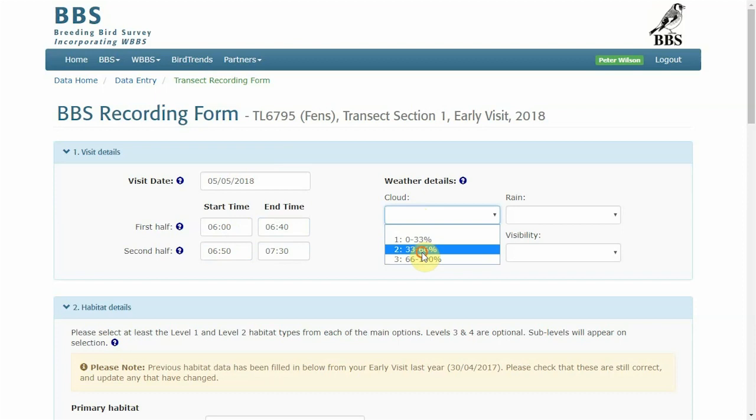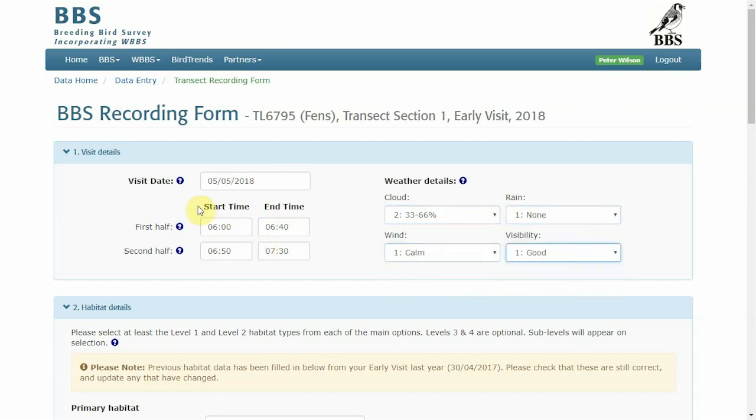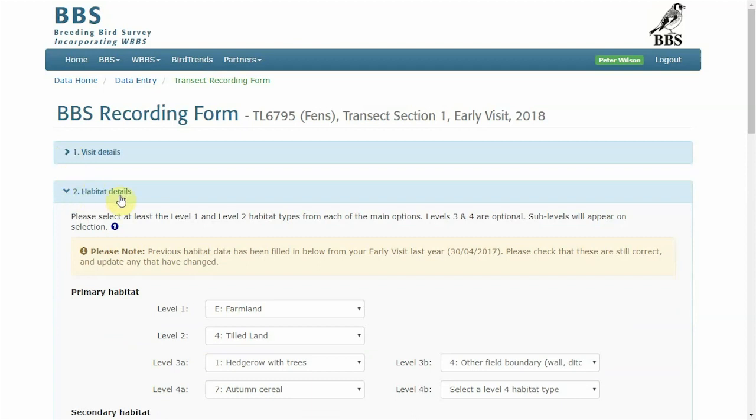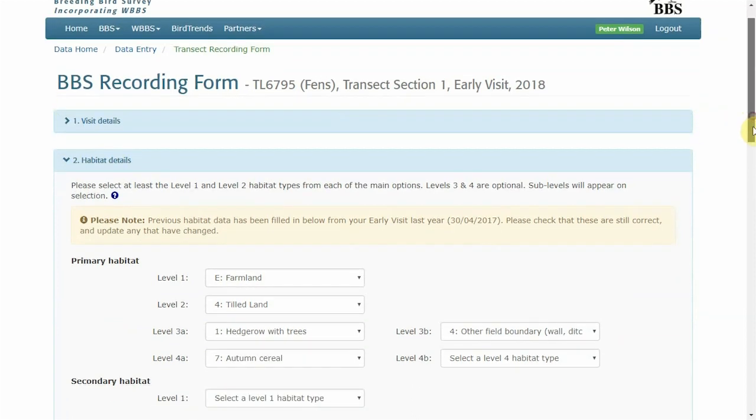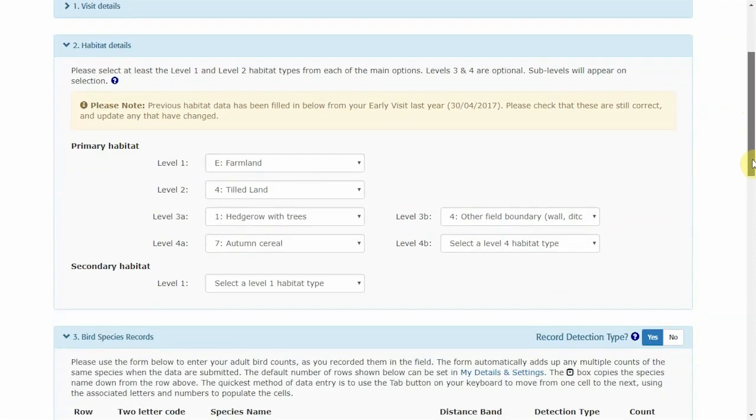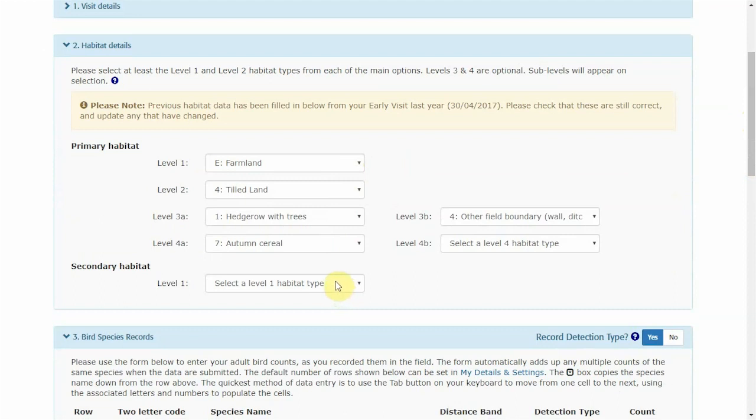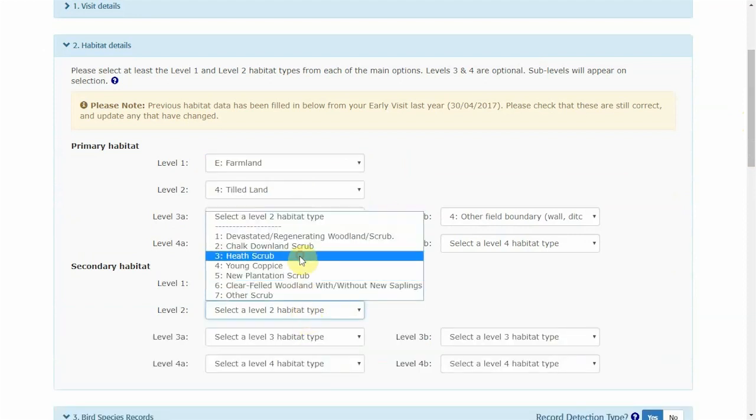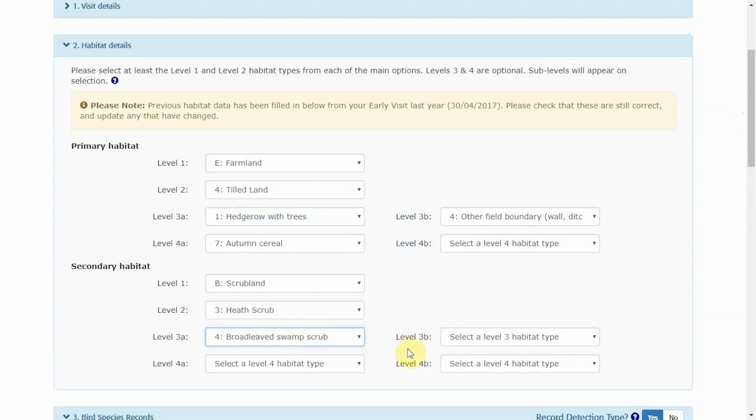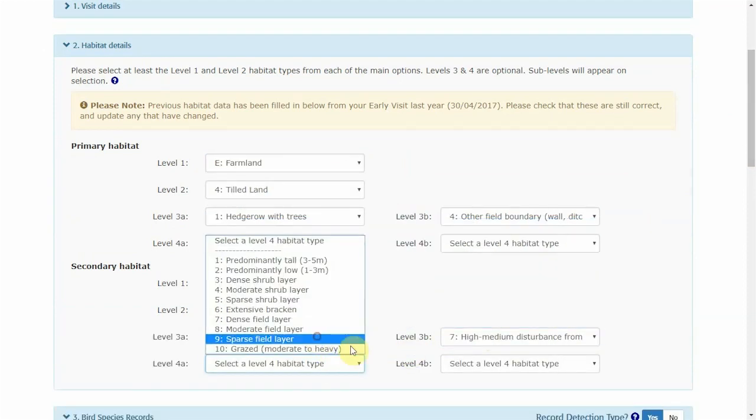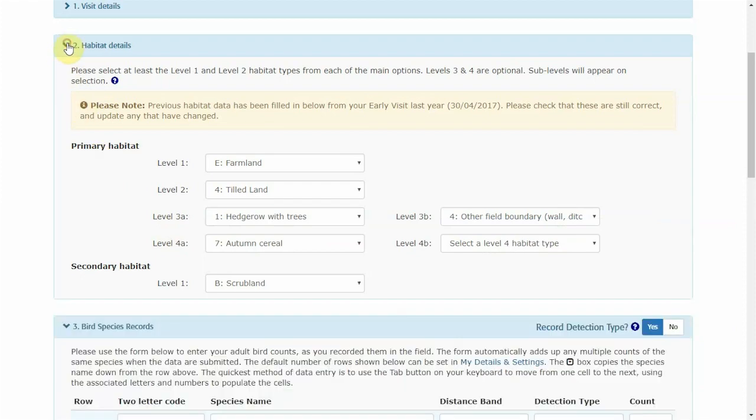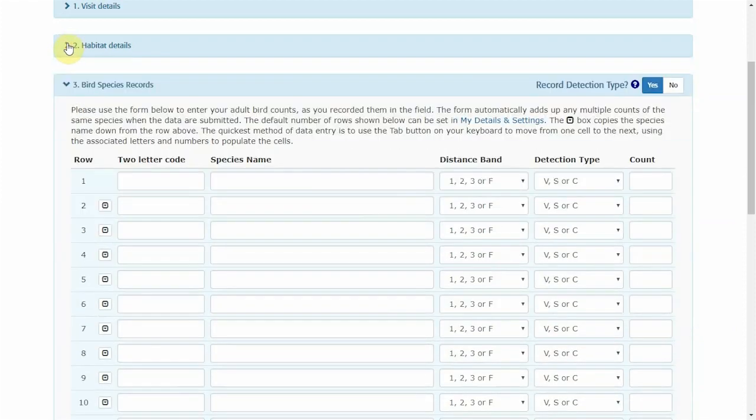To enter your habitat data as well. You can then close this section and move on to habitat details. These will likely be pre-populated from your previous visits but if not the drop-down boxes will appear as you enter habitat data. I'll show you using the secondary habitat. Again, you can close this section as you move on to the birds.